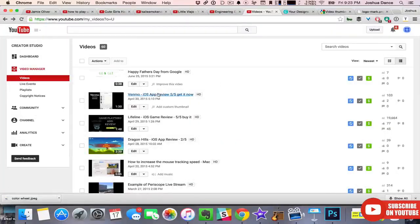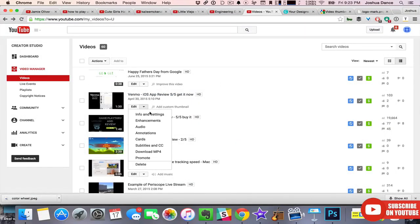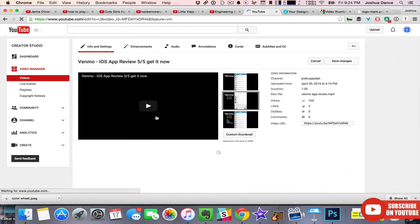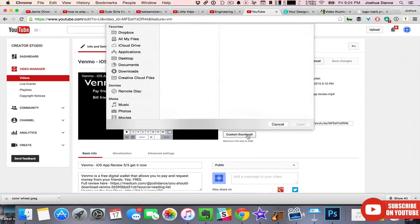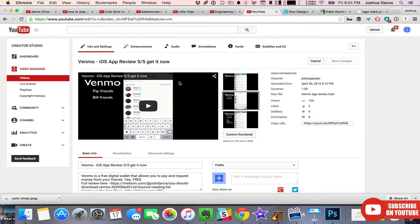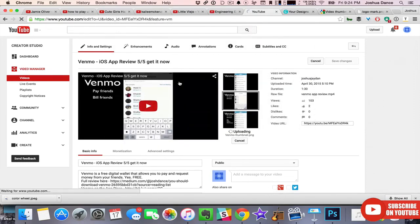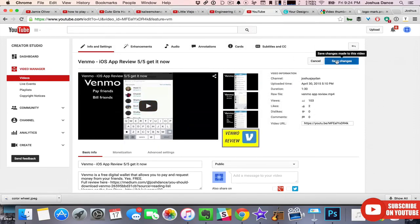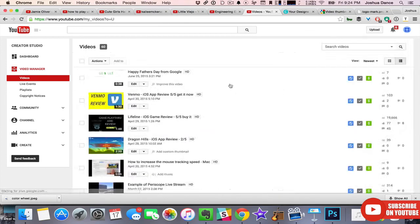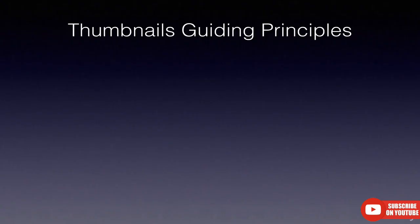To set your thumbnail, go to your Video Manager, go to Info and Settings, choose Custom Thumbnail, pick your thumbnail, it'll upload, save your changes, and go back to Video Manager. It looks good on a small screen, so we'll call it good.